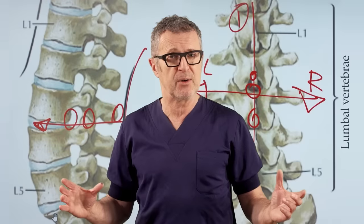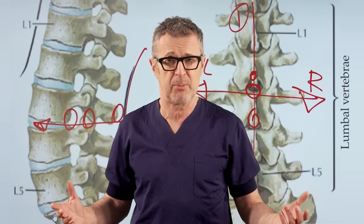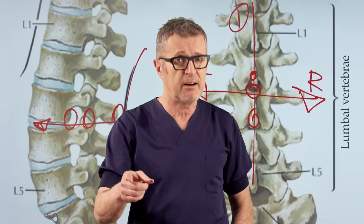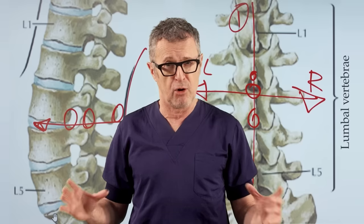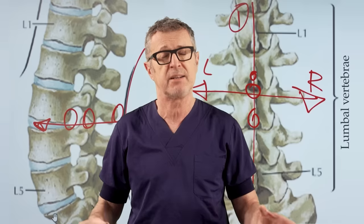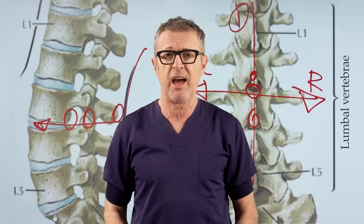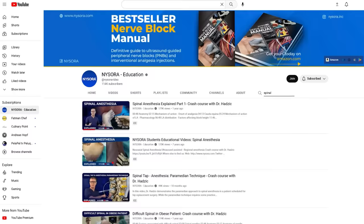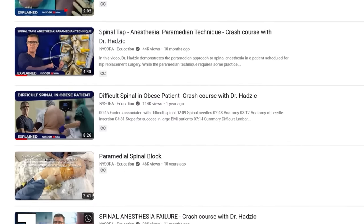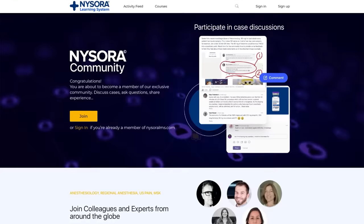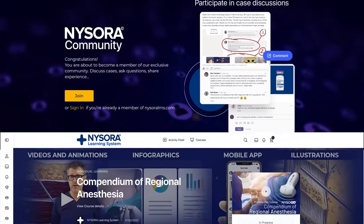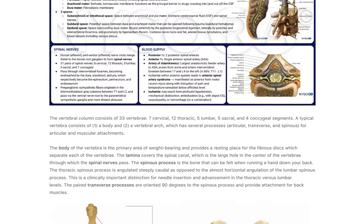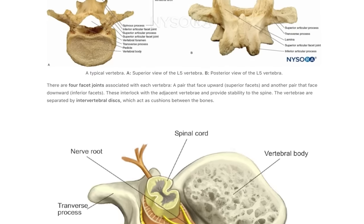Keep these four scenarios in mind every time you perform spinal anesthesia or lumbar puncture, and I guarantee you will become much better at it and end up helping others instead of asking for help. Make sure to watch NYSORA's other videos on spinal anesthesia on this channel, and visit NYSORA's LMS and the Compendium of Regional Anesthesia — NYSORA's augmented reality ebook on everything regional anesthesia. If you like NYSORA's videos, be sure to subscribe and click the notification bell so you never miss a new one.